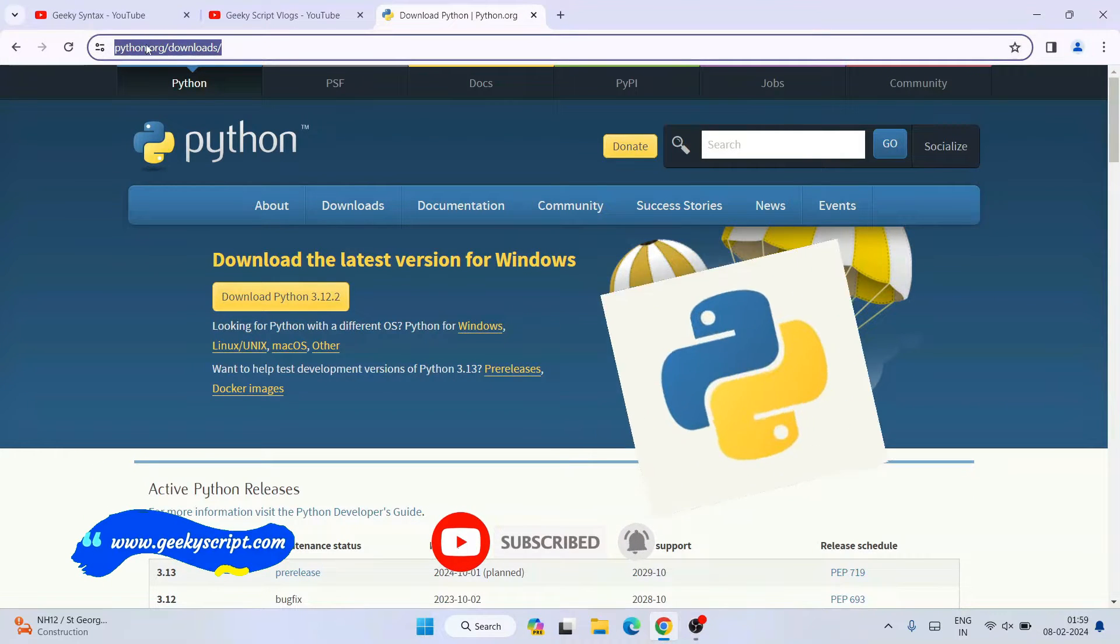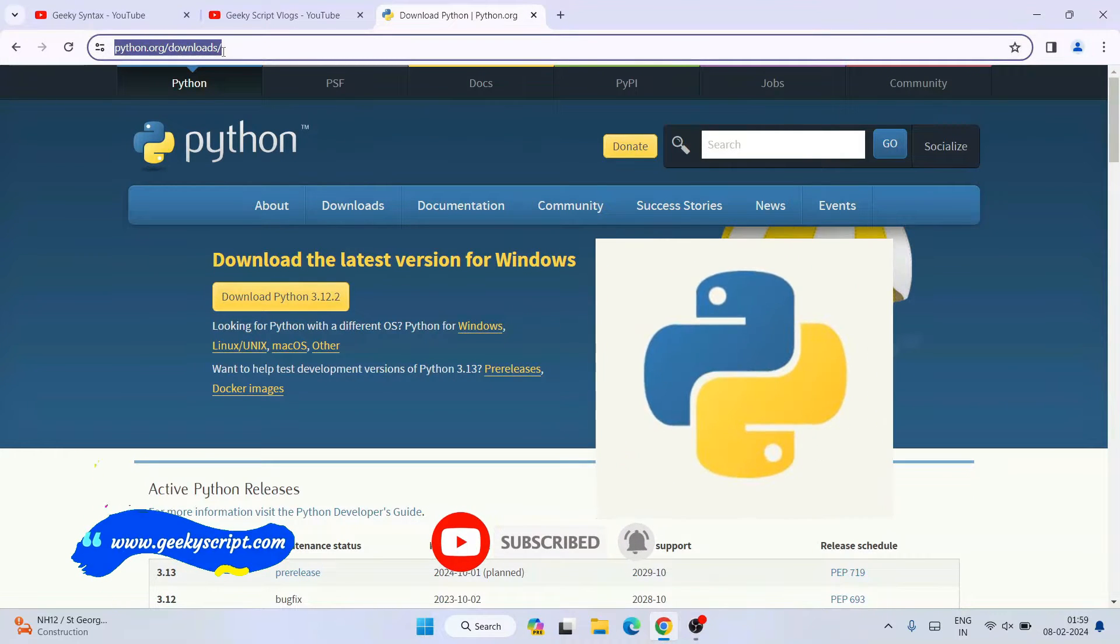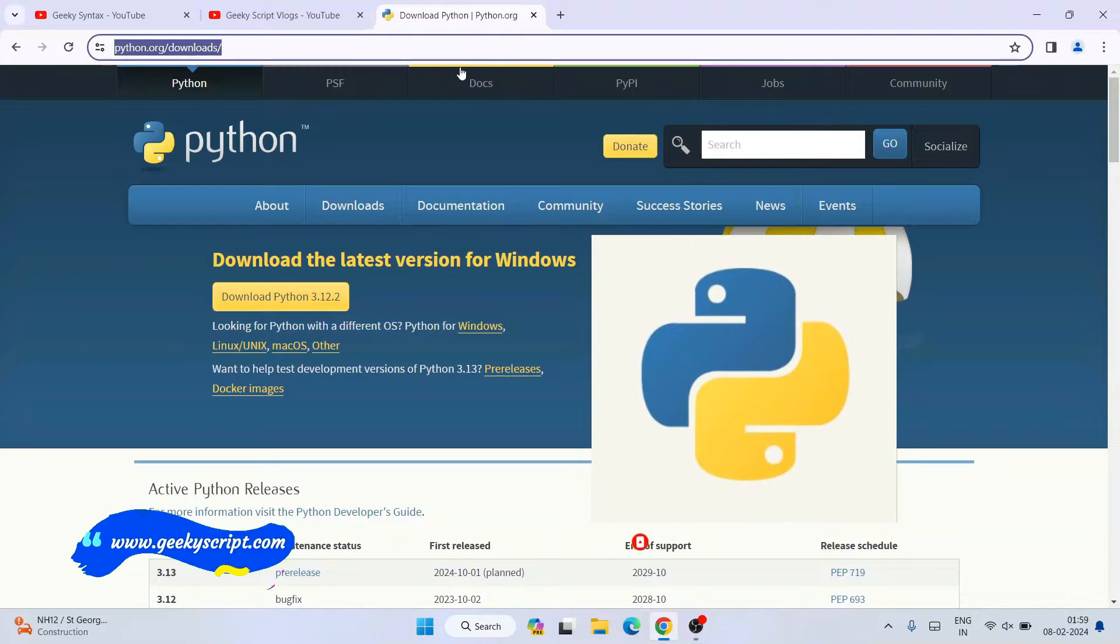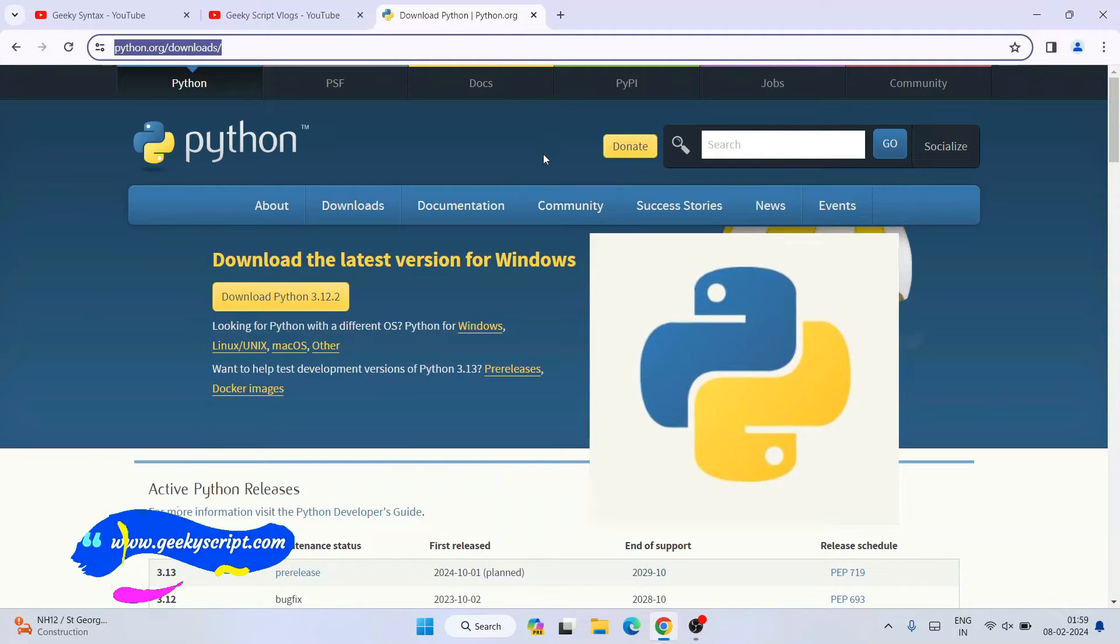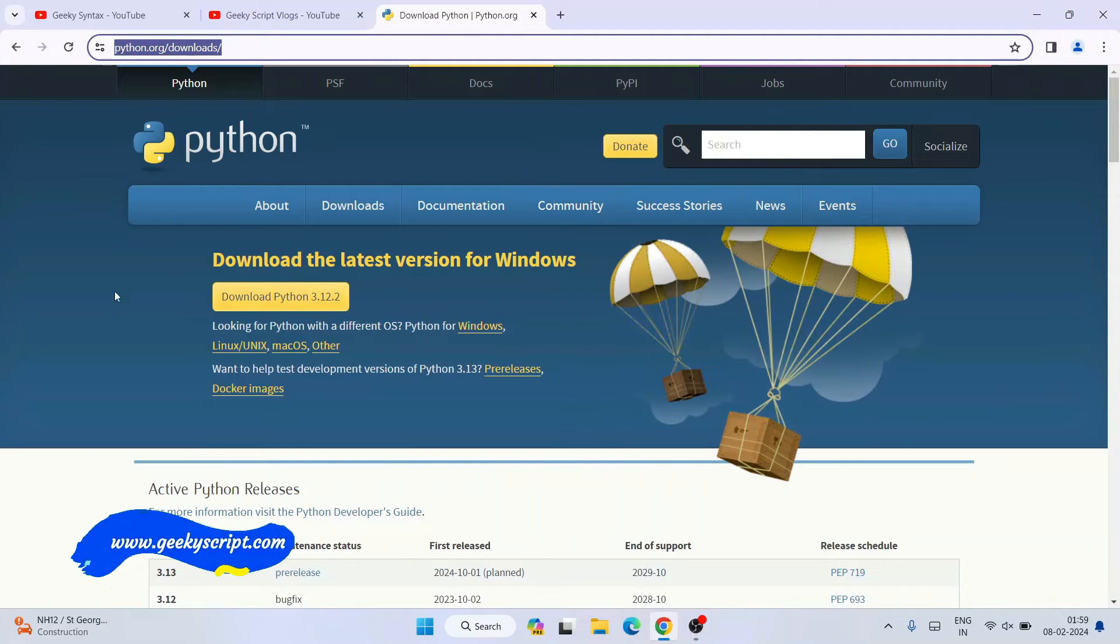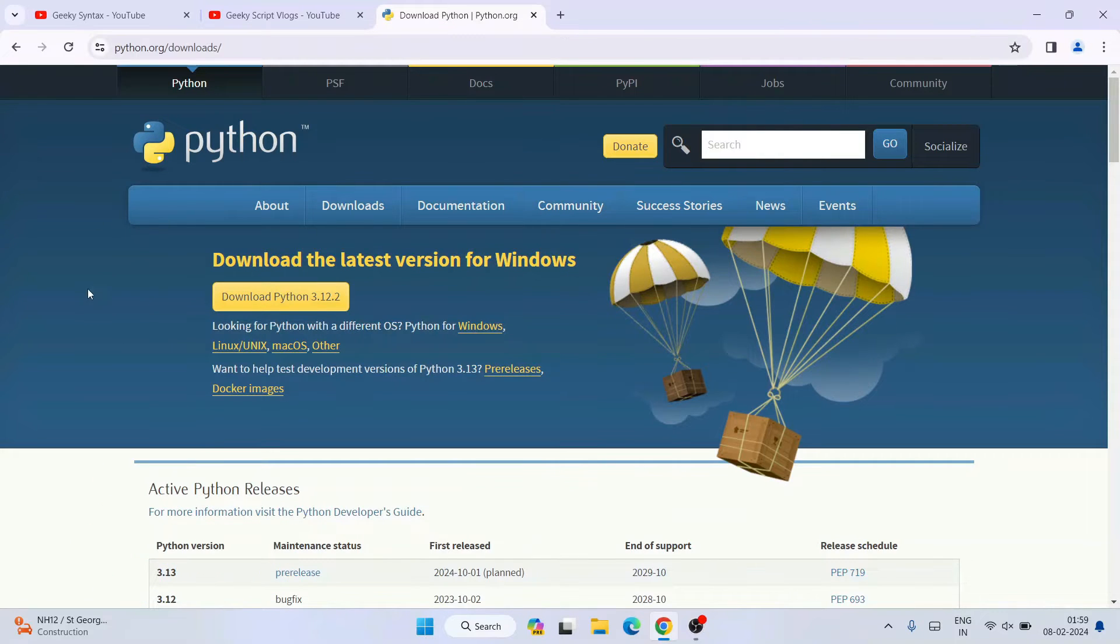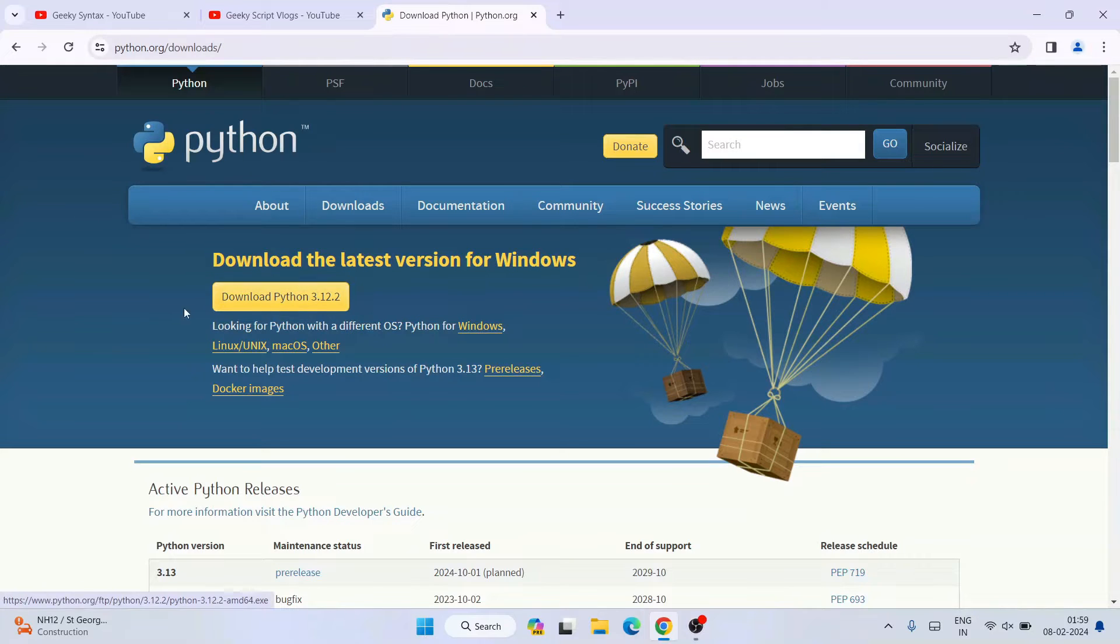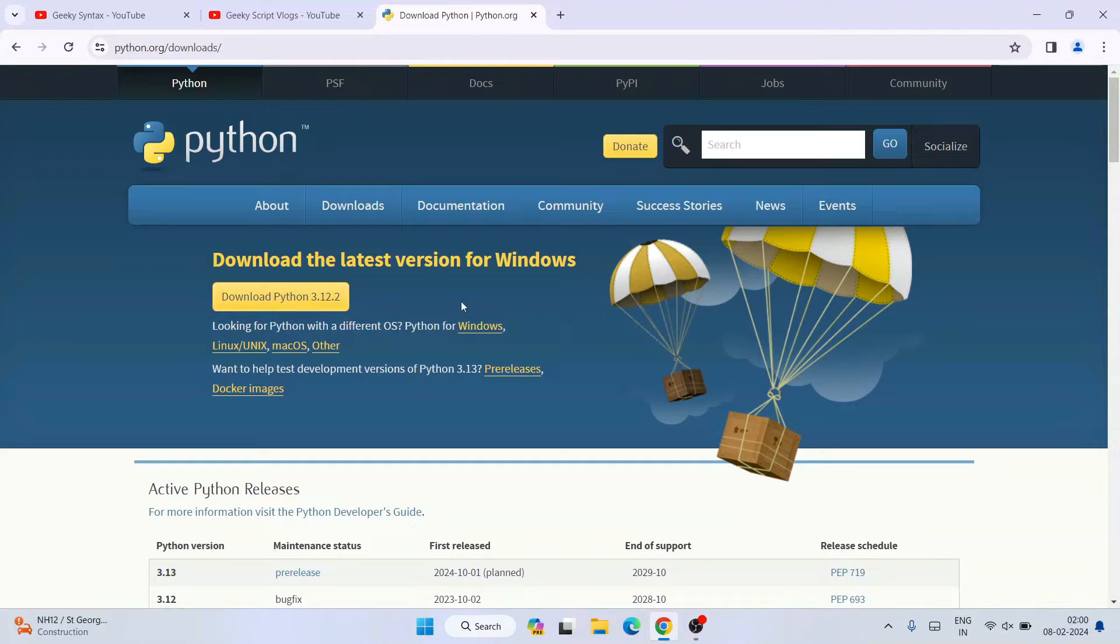To install any packages, first thing you need to have is Python. In my previous videos I've showed you how to install Python. The python.org download link I'm going to put right in the description so you can directly use that link to land over to the official site.